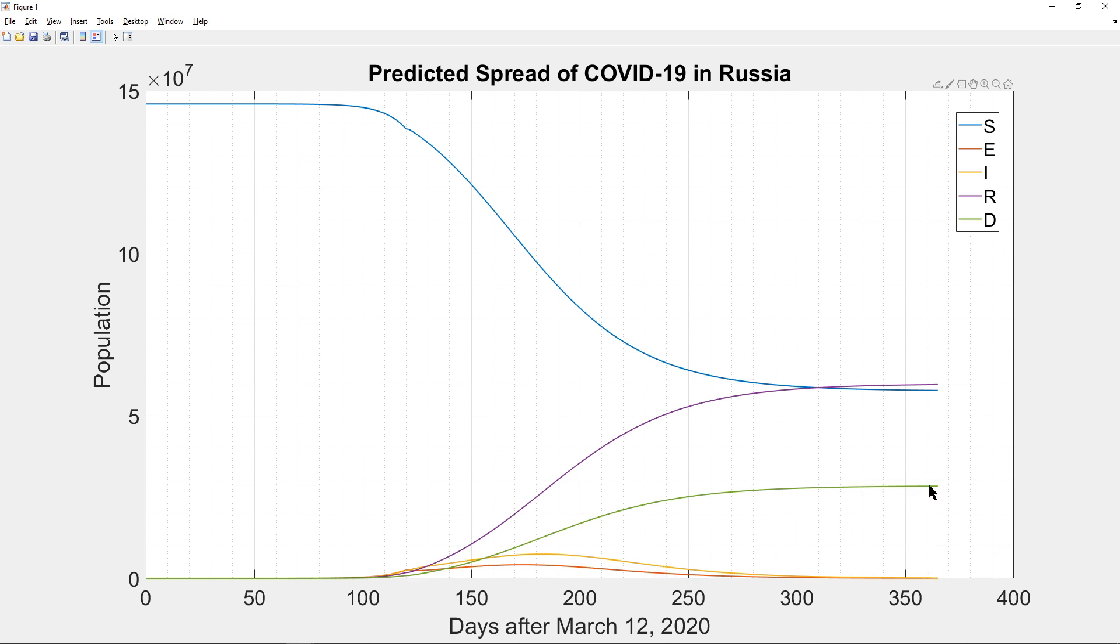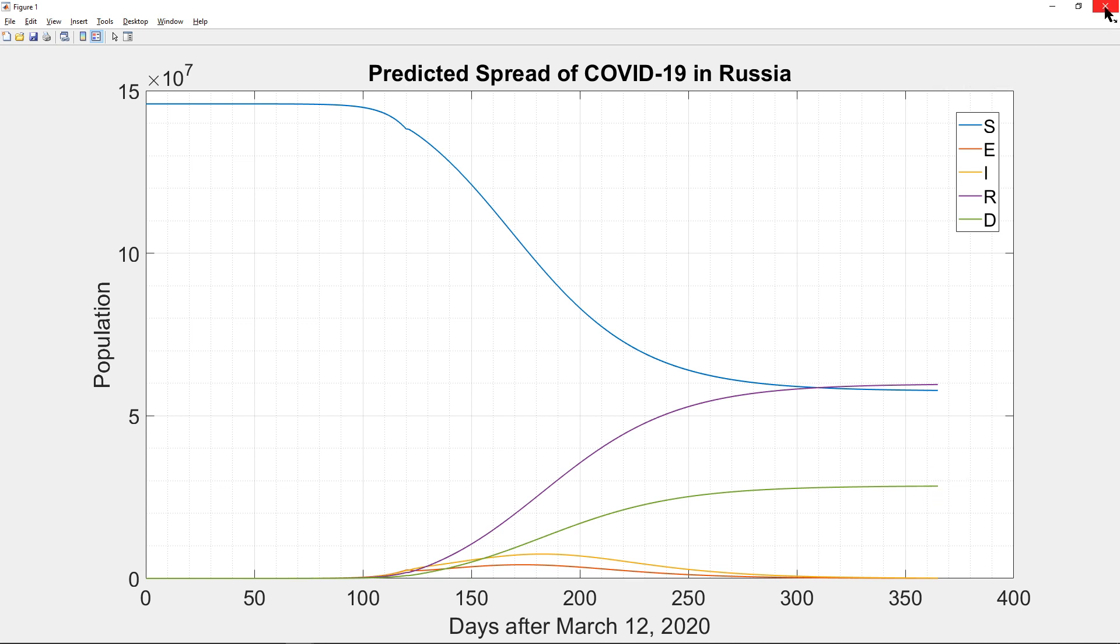And there are fewer deaths and fewer recoveries as well because they never had to contact the coronavirus in the first place.